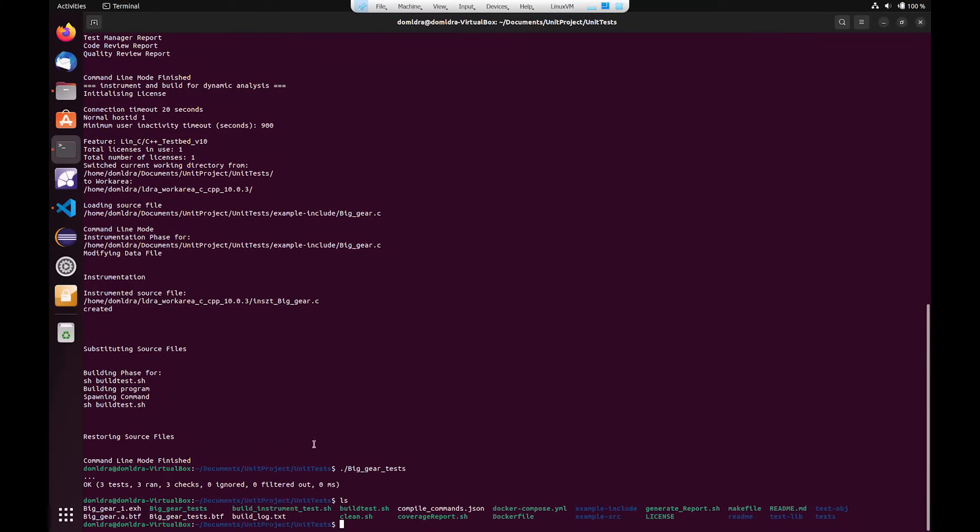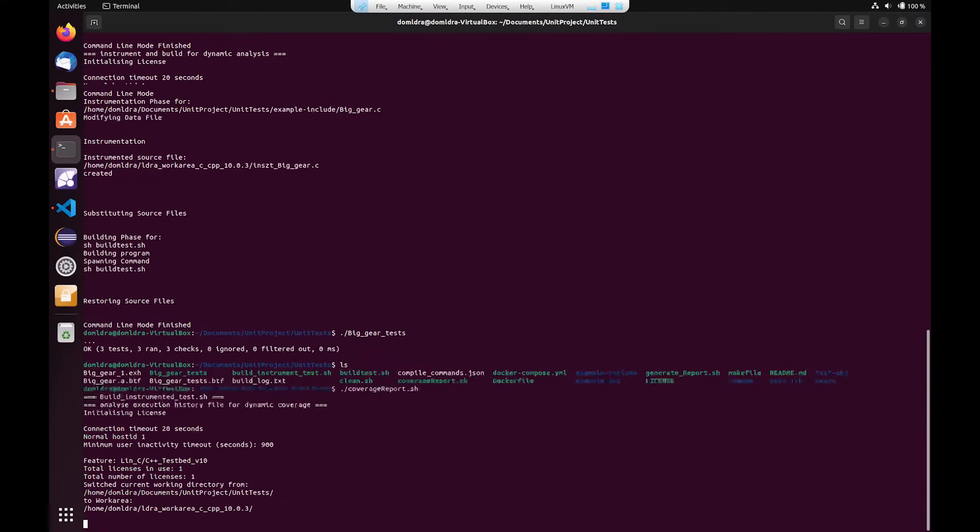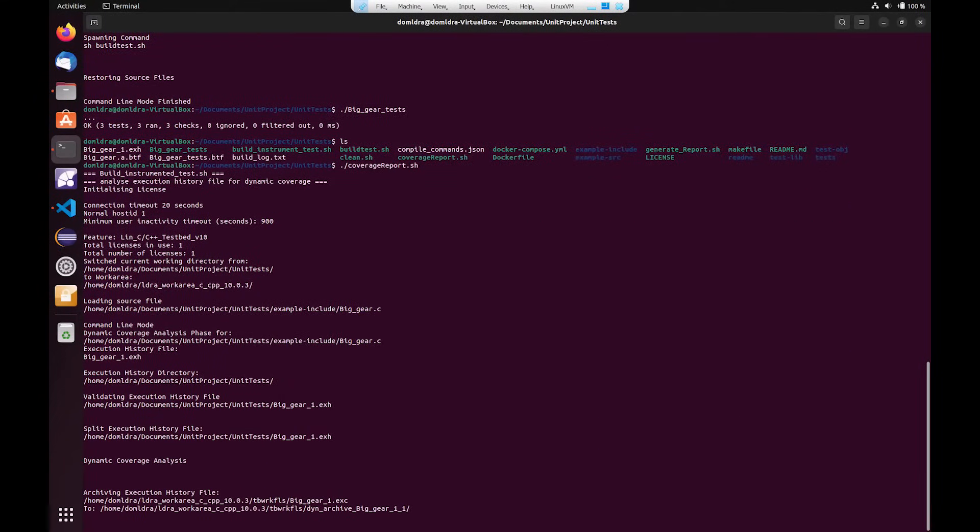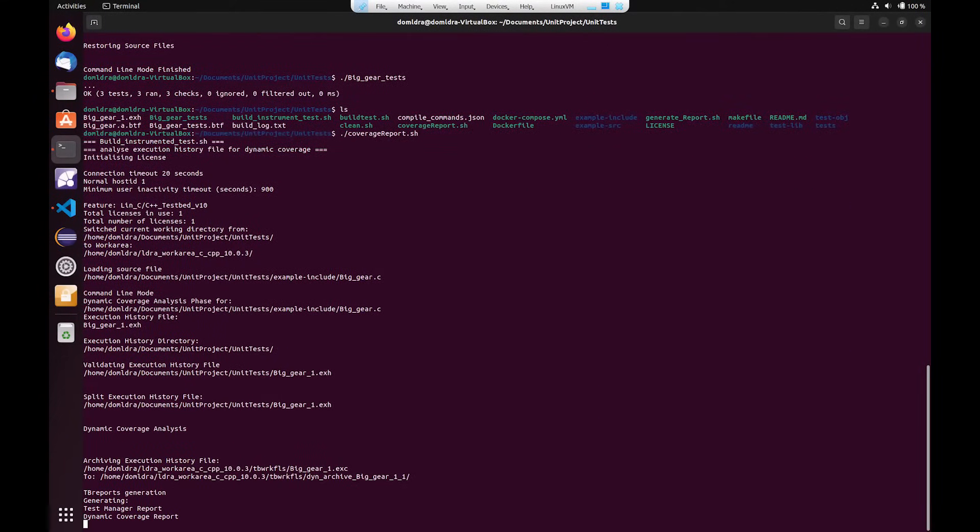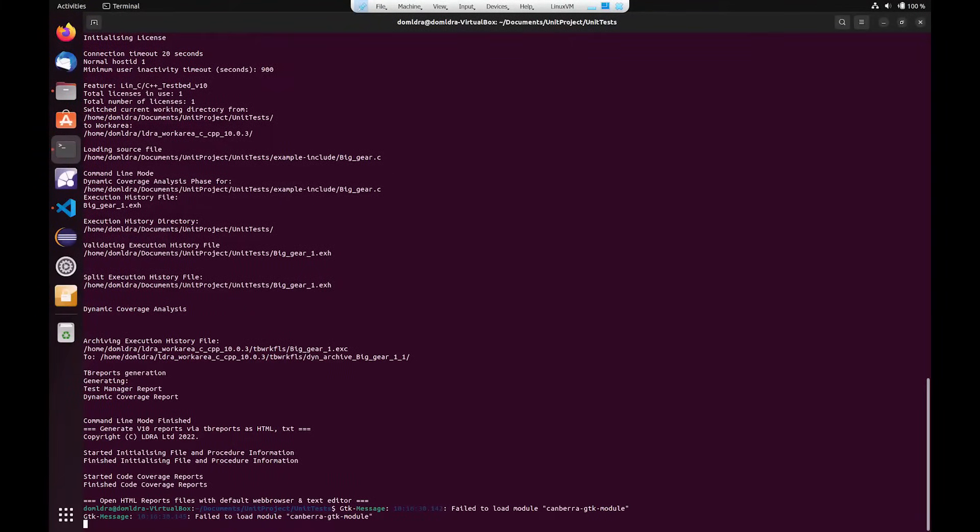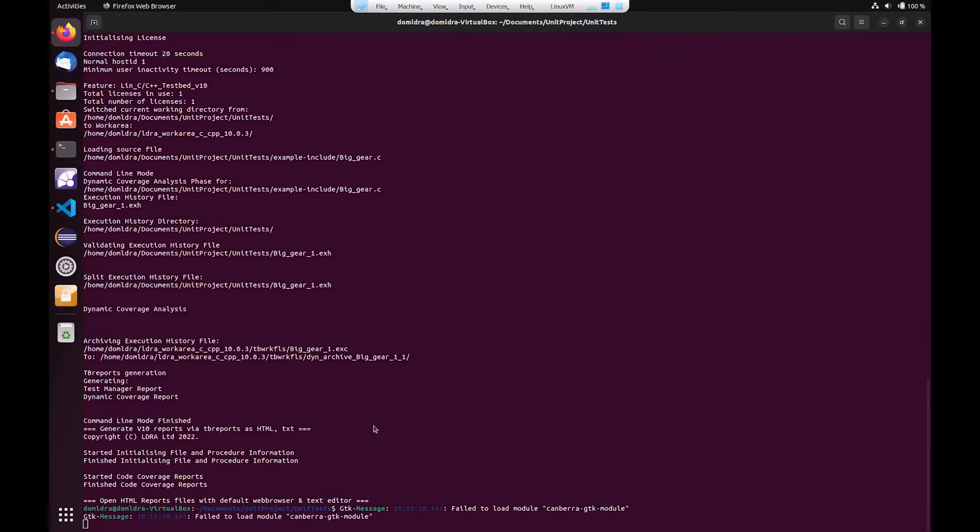So if I then run my coverage report shell script, I can then use that execution history file to actually produce a coverage report.